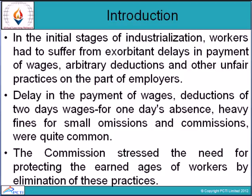The commission submitted a report in 1931 about those particular practices, and pointed out that there was a wider prevalence of such unfair practices in regard to the payment of wages. The commission stressed the need for protecting the earned wages of workers.